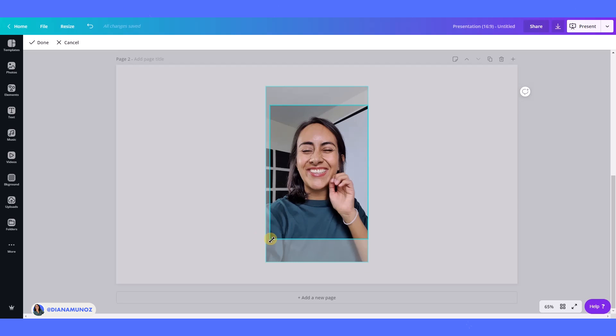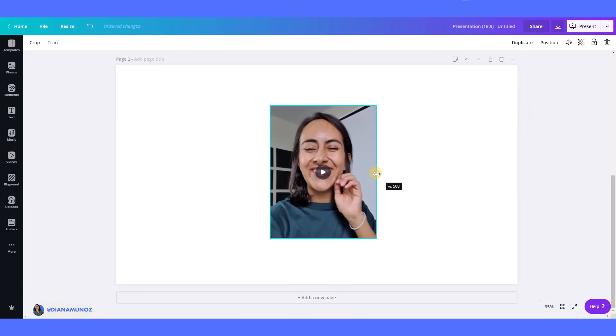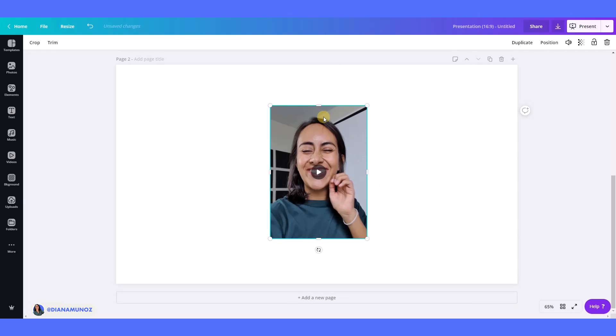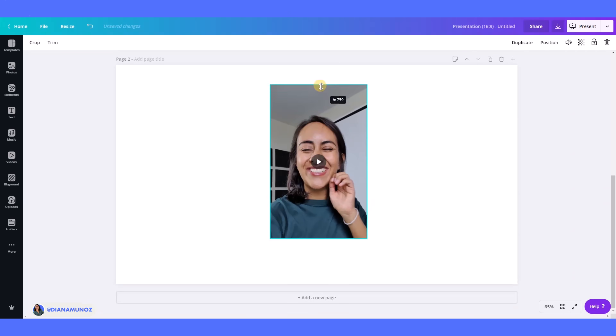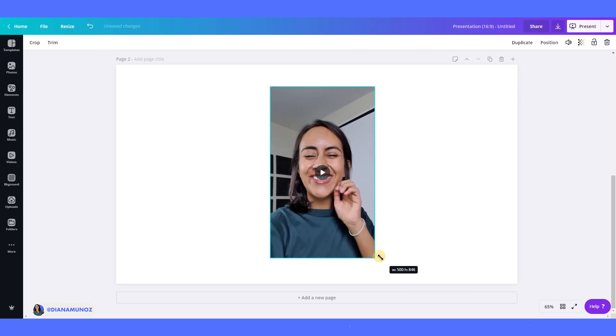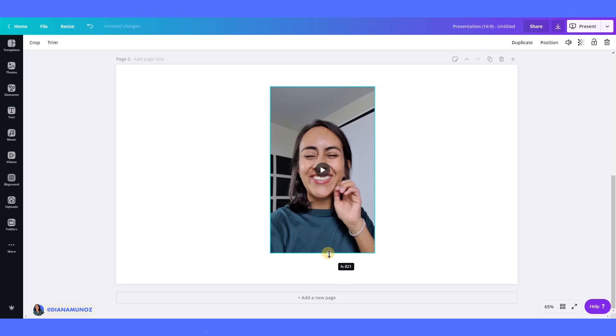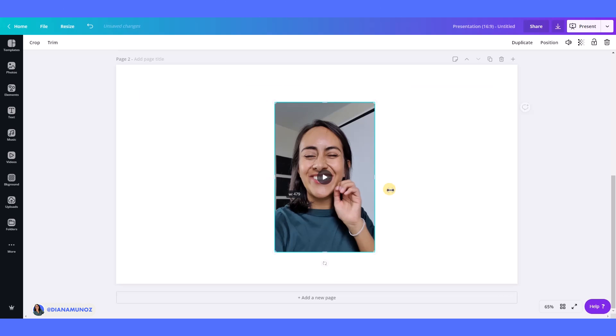We can also do this with these anchor tools, like little dots here, you see. So we can also crop the video like this, which is really amazing. I think it's really easy to use.